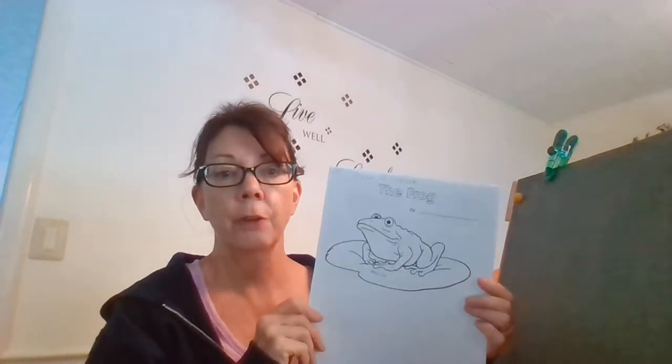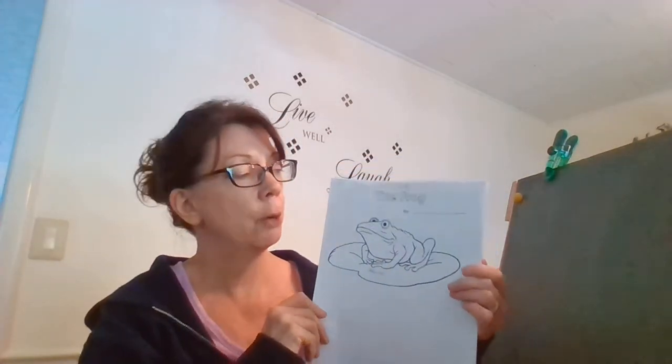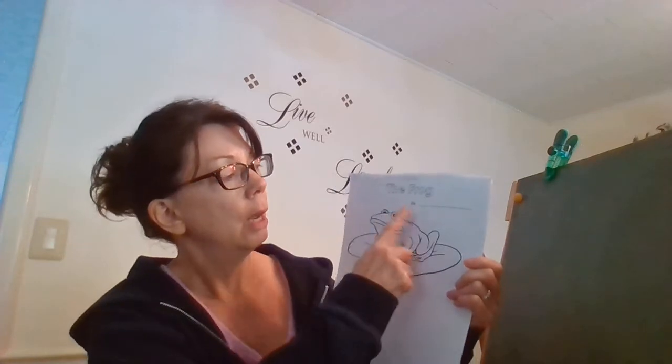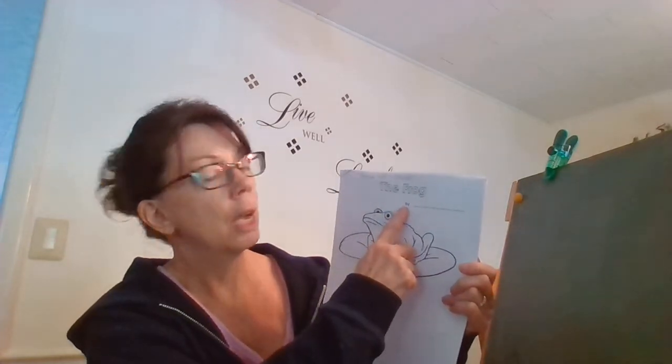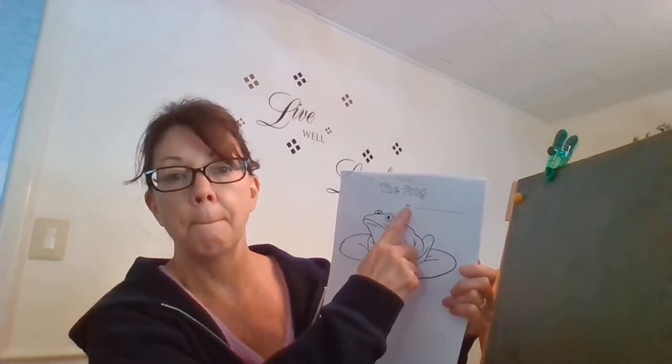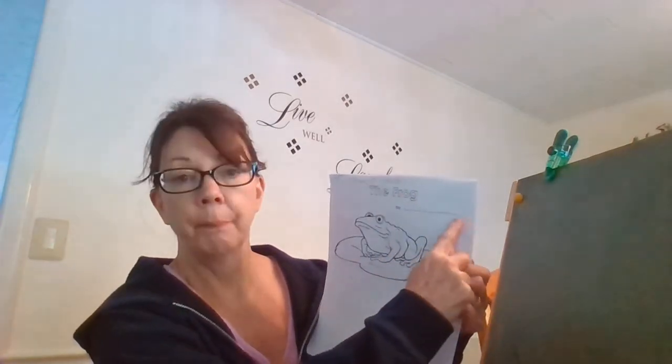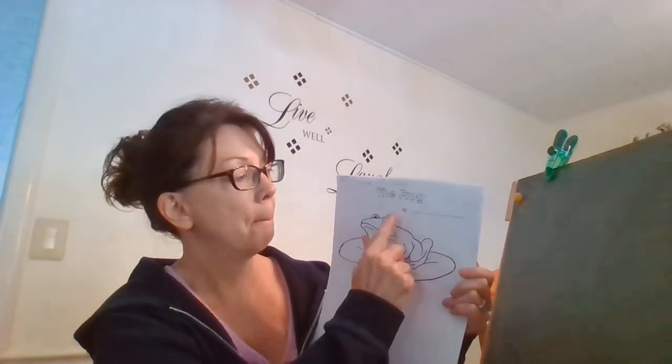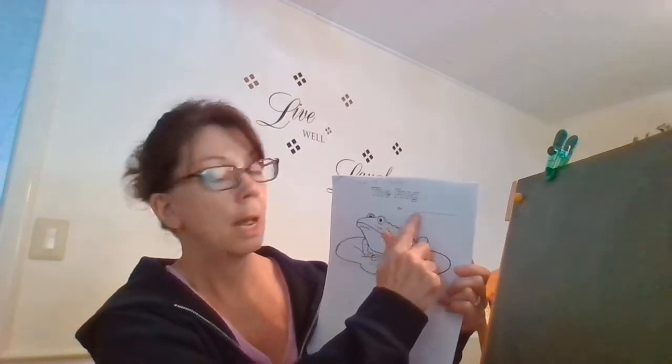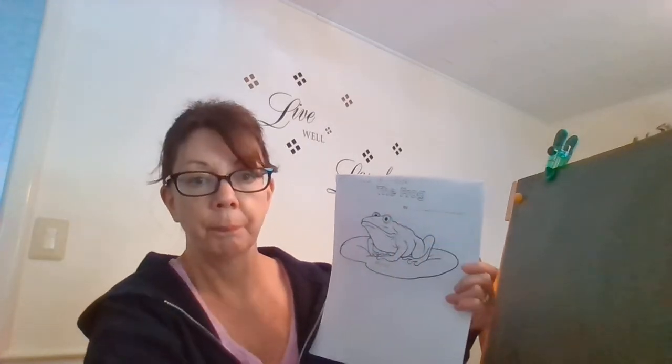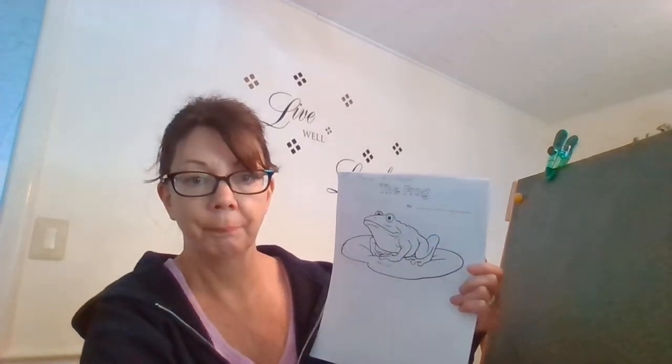Once you've gathered all those things, get your pencil and on the line where it says By, you're gonna write your name right here.